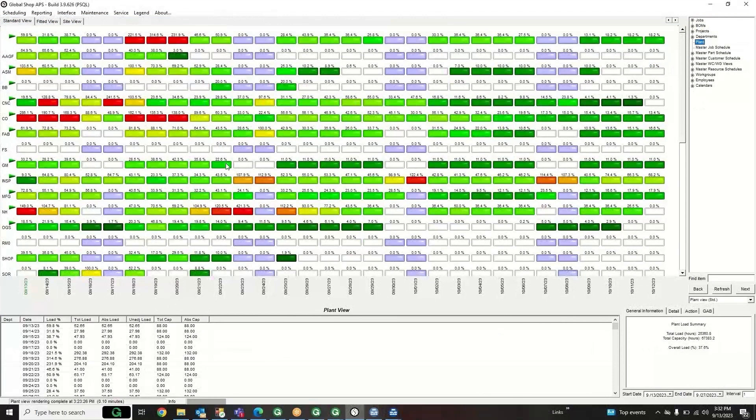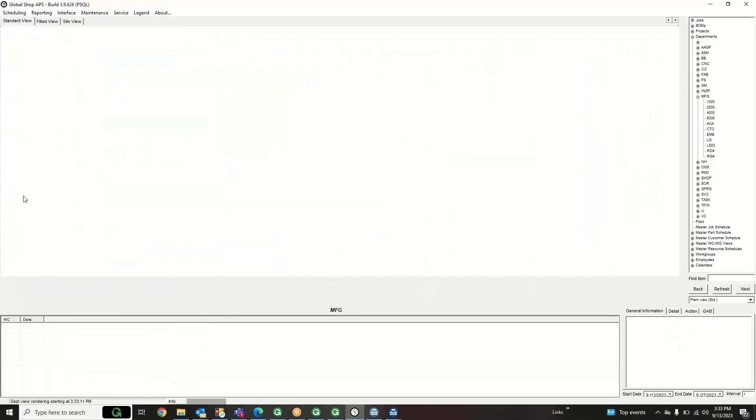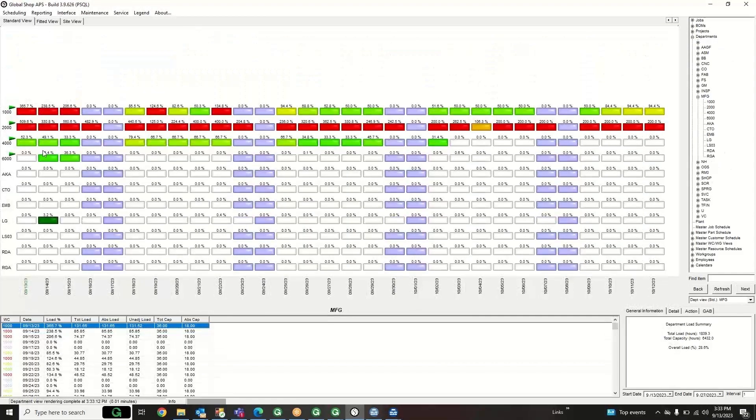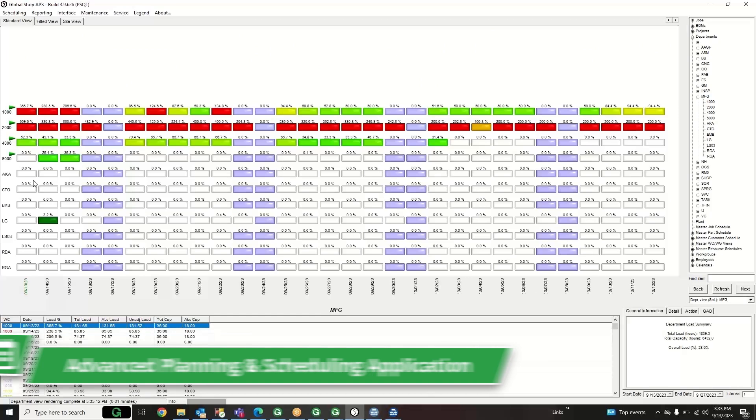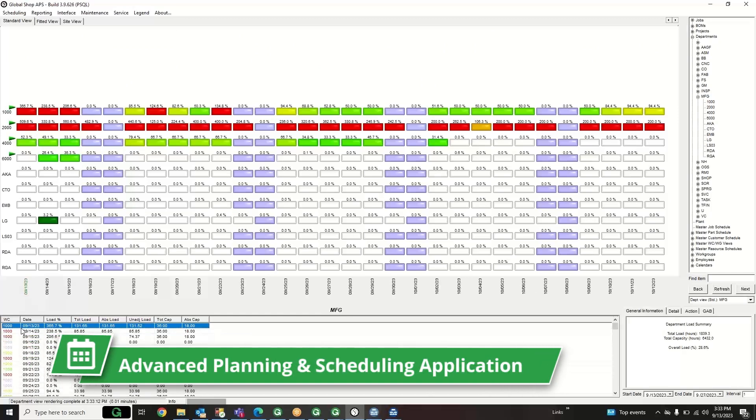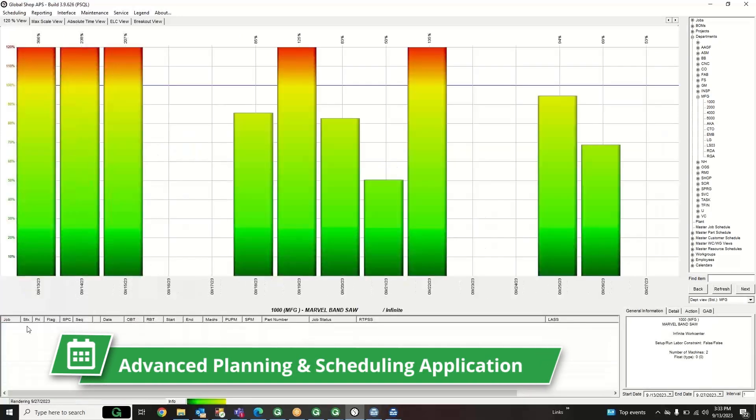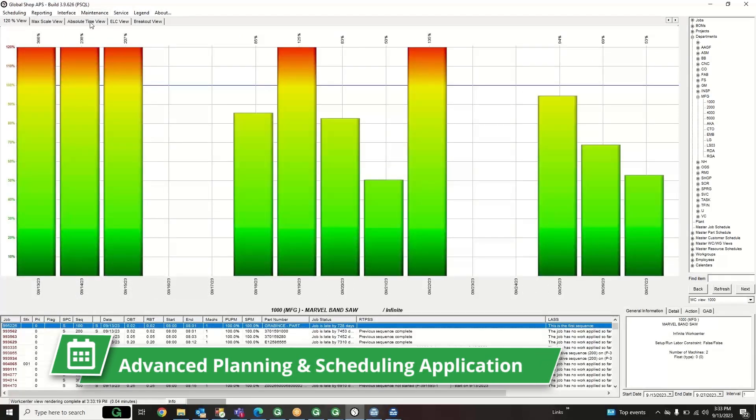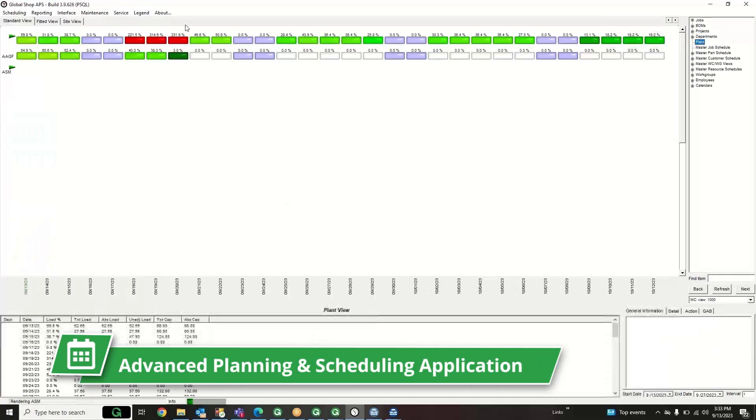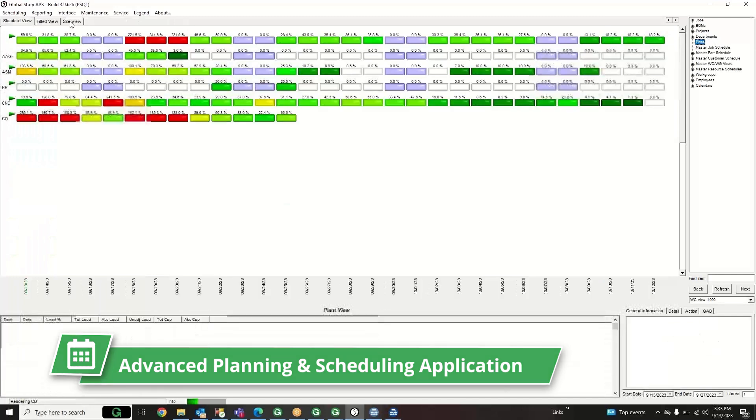Now it is time to release the order to the shop floor using the order management application. From there, use the advanced planning and scheduling application to view and schedule the different resources available, like work centers and work groups.